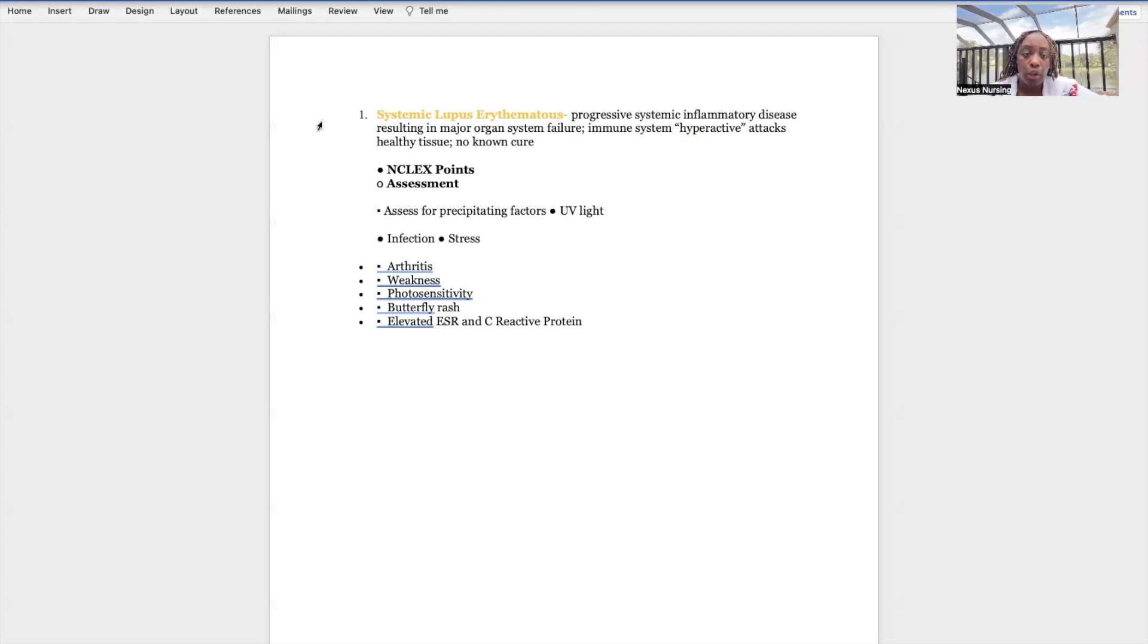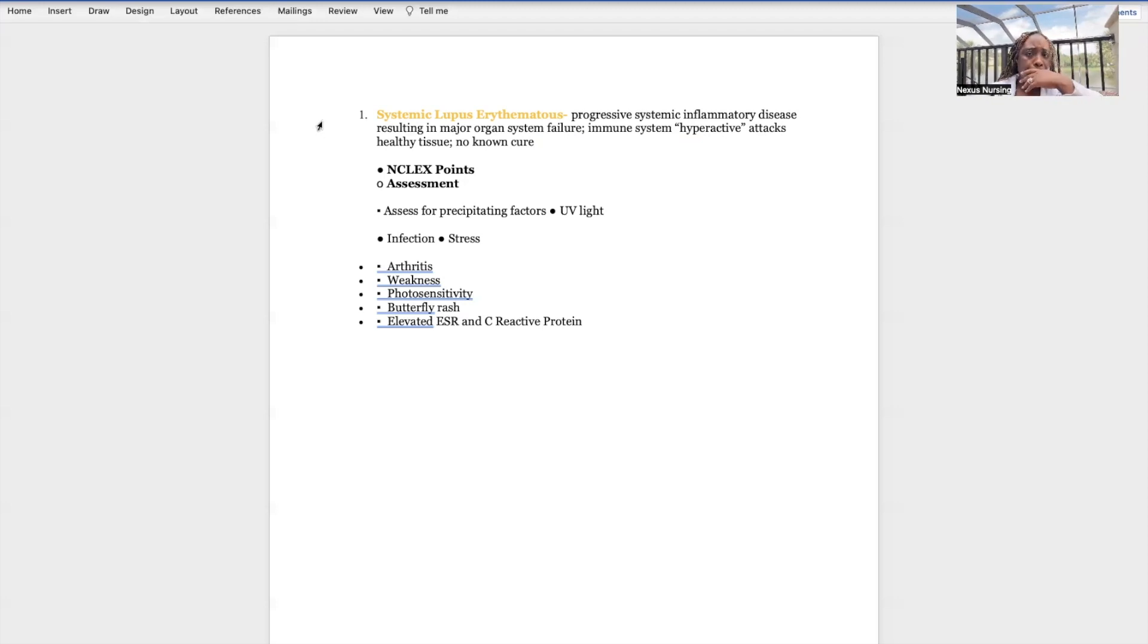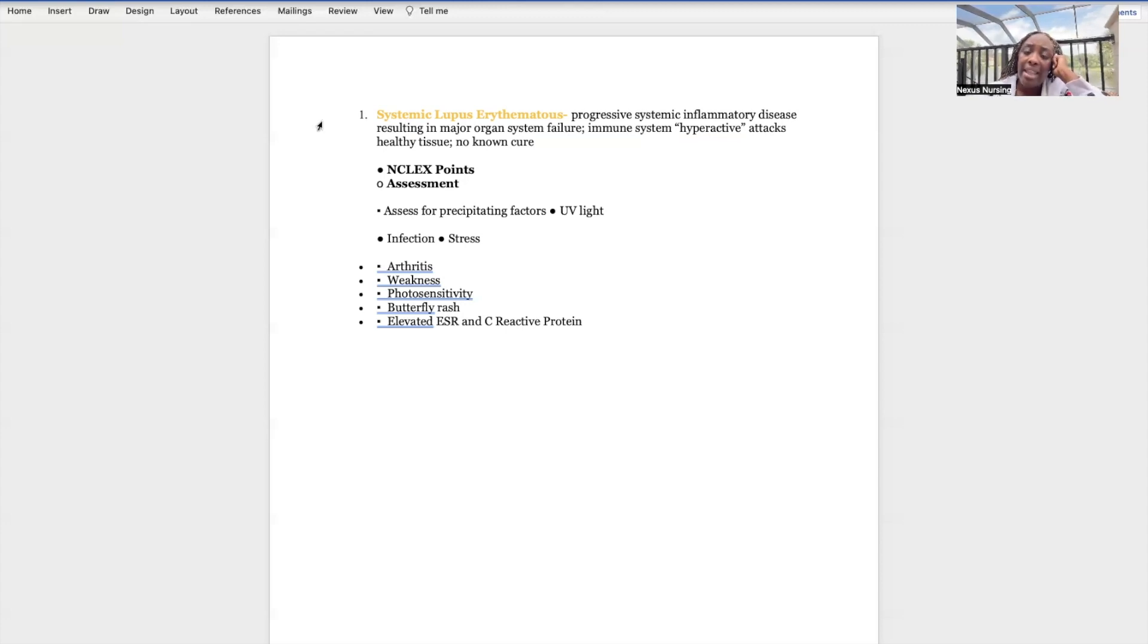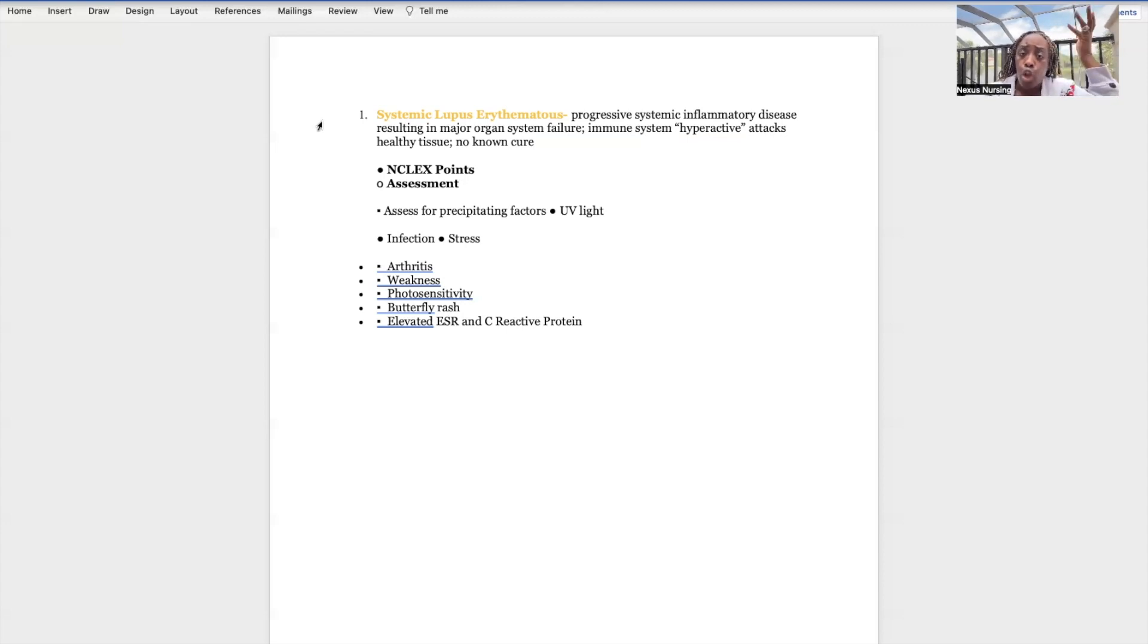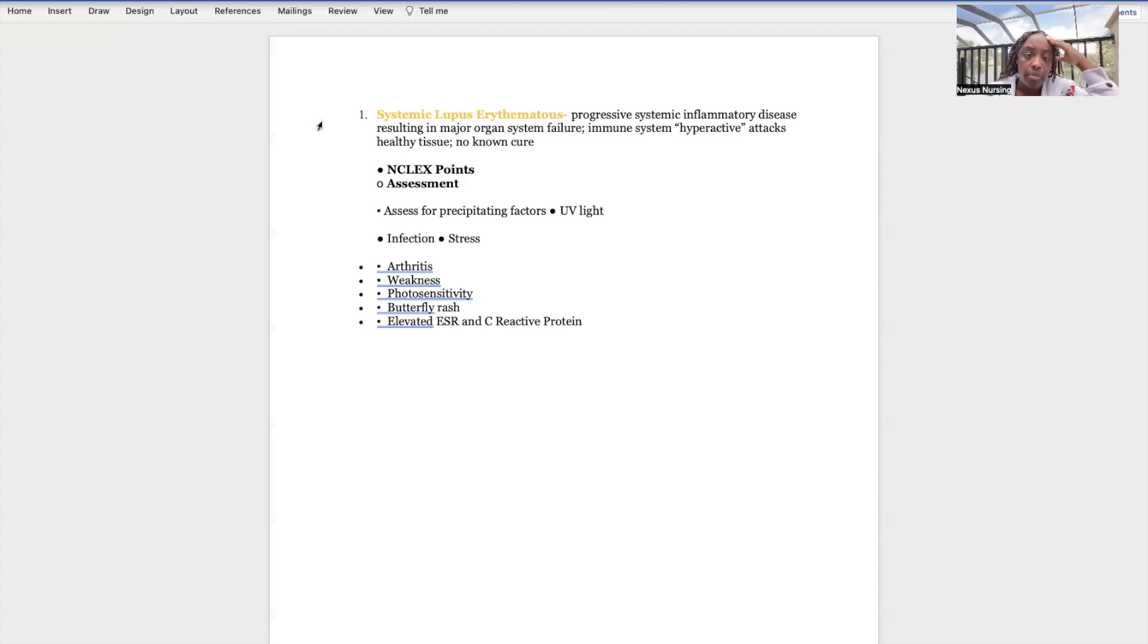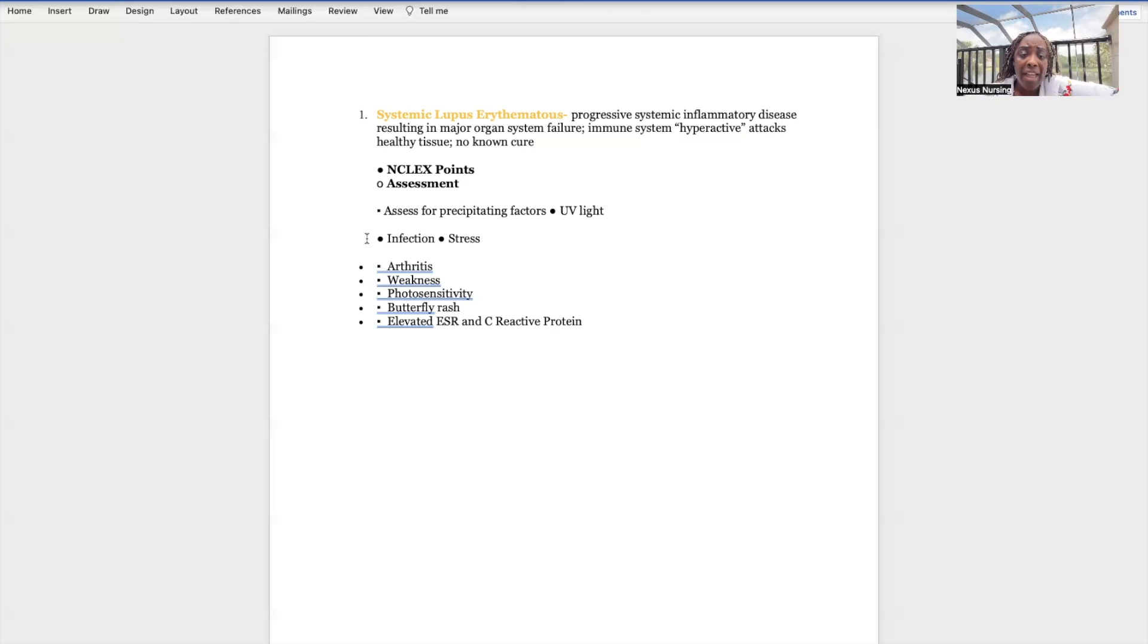Important NCLEX points: you're going to assess the patient for precipitating factors. UV light makes it worse. You have to teach the patient who has lupus they need to stay out of the sun. If they have to be out in the sun they need to wear protective clothing - long sleeves, long pants, a straw brim hat, and sunglasses. They need to protect themselves from the sun.